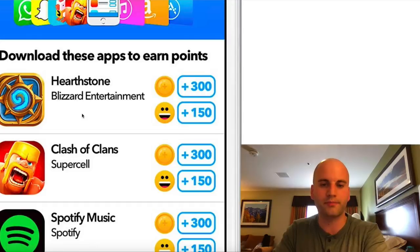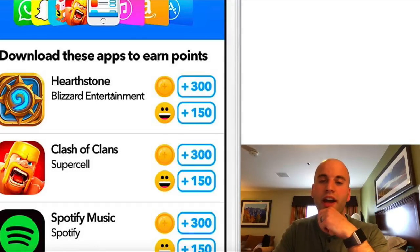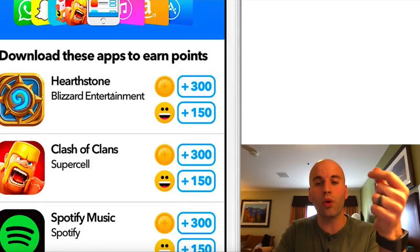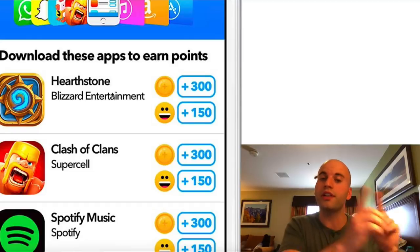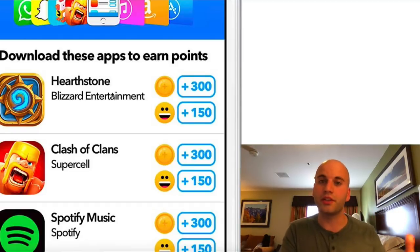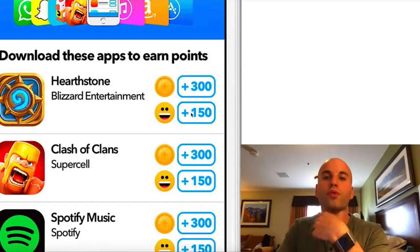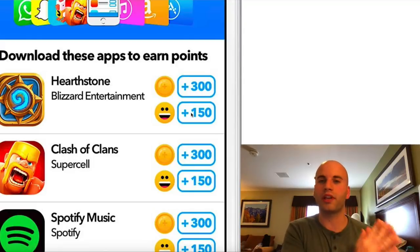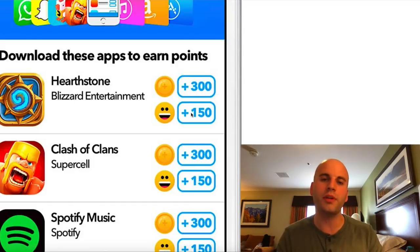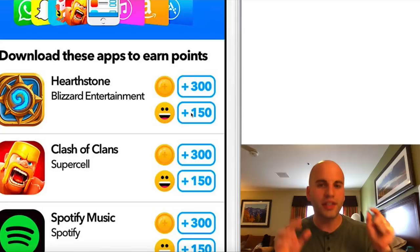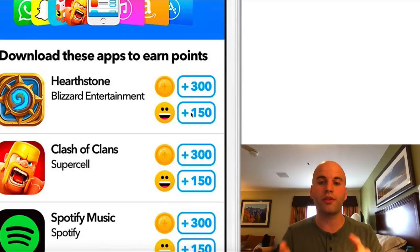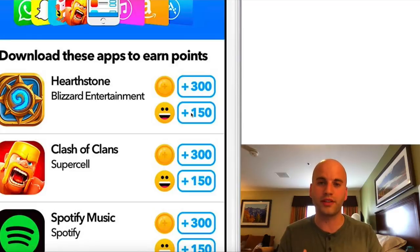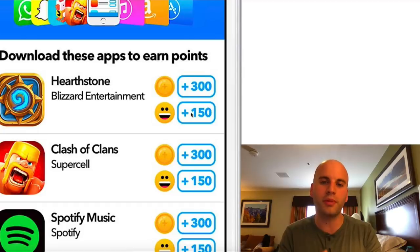The other way you can earn points — which in turn translates to free Bitcoin — is through referring people to the application. This is very powerful. I've earned tens of thousands of points through this application by referring people to it, which gives me free Bitcoin, and you can do the same thing.